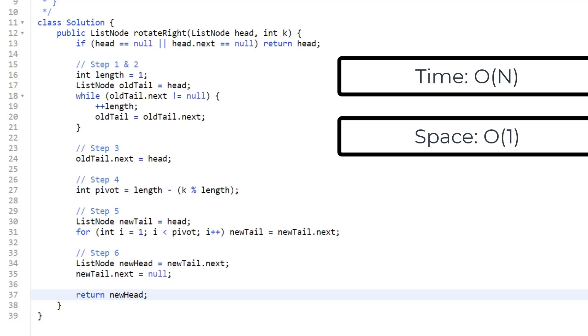I just want to point something out regarding space complexity for linked list problems. I know this can be a bit confusing. Sometimes if I were to do list node equals new list node, using the new keyword, that would mean I'm using extra space, but nowhere in our algorithm are we doing that. We're just using pointers to list nodes from our original input. So that's why the space complexity is constant.